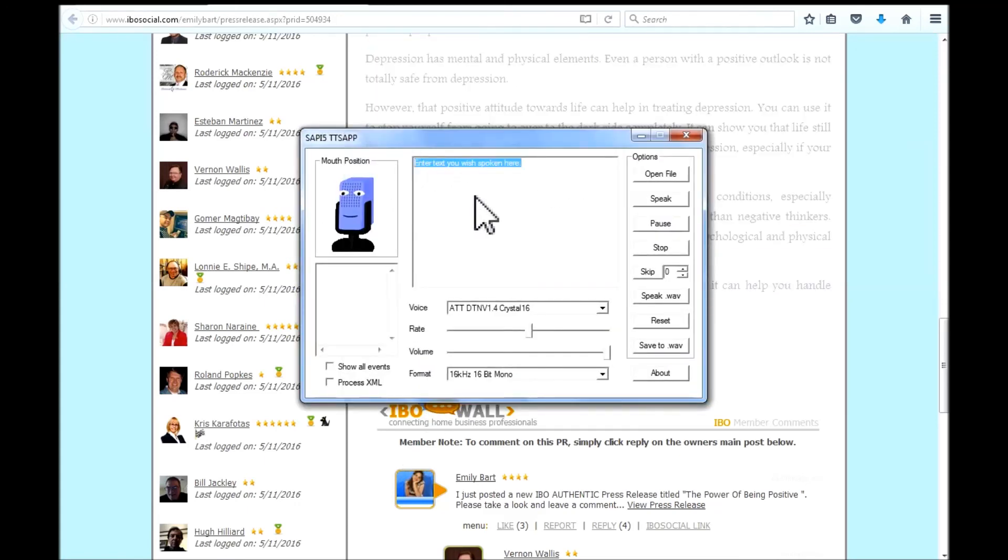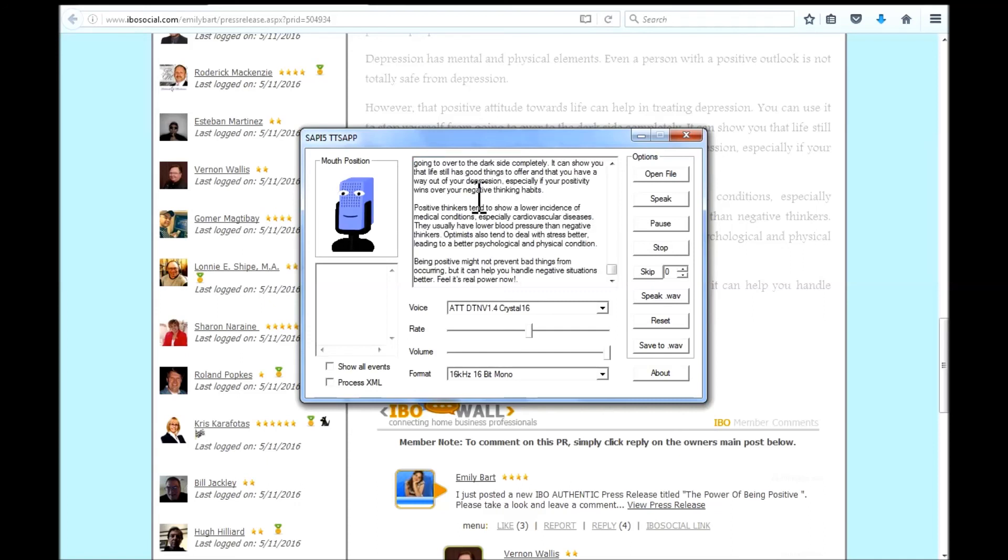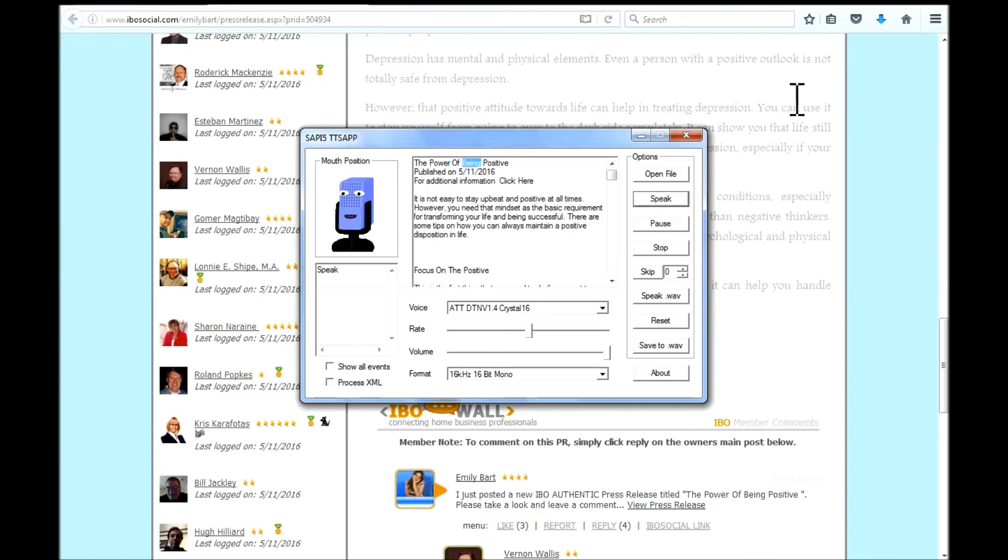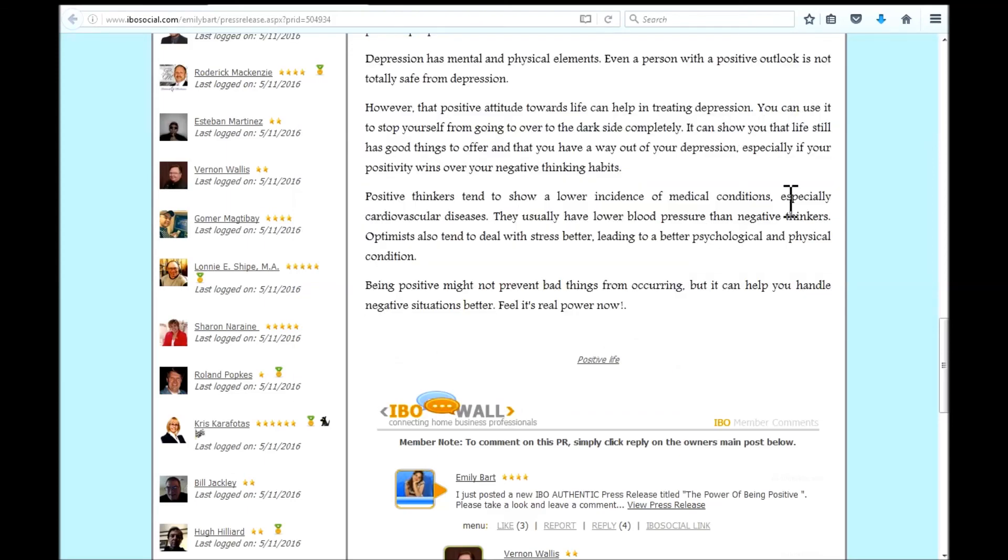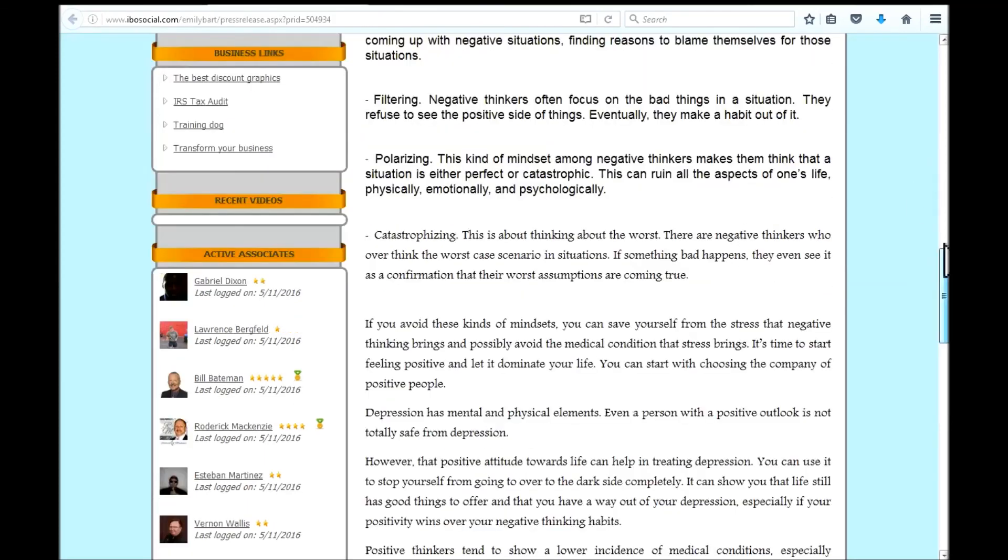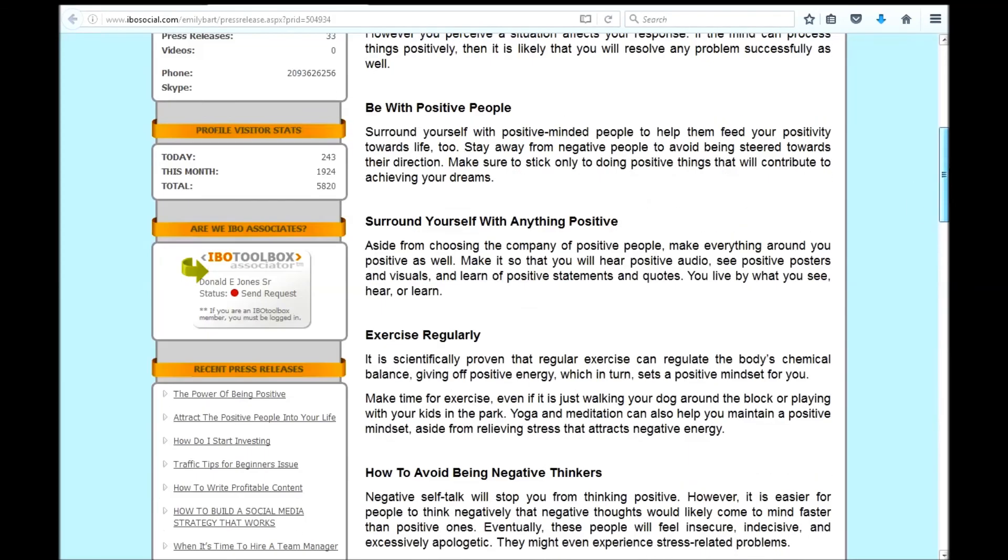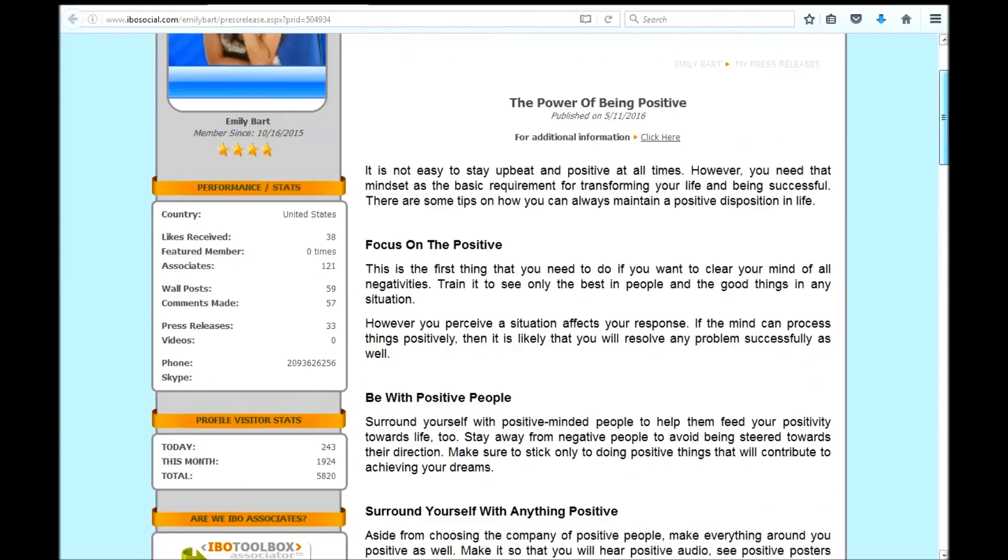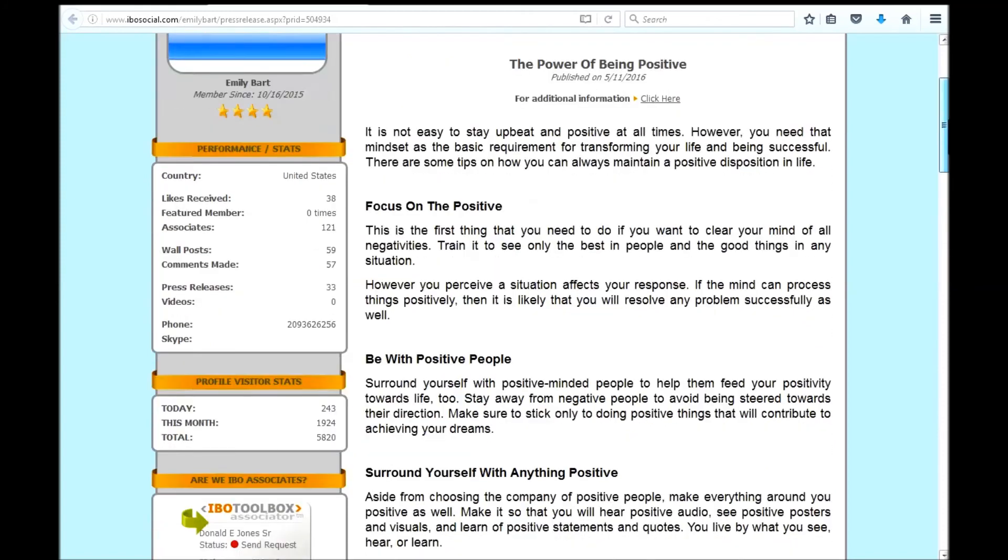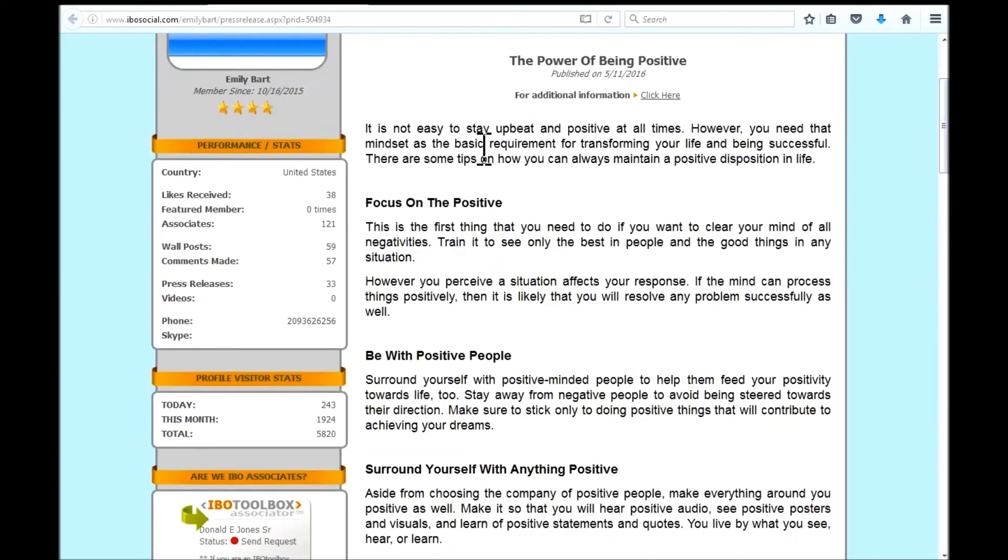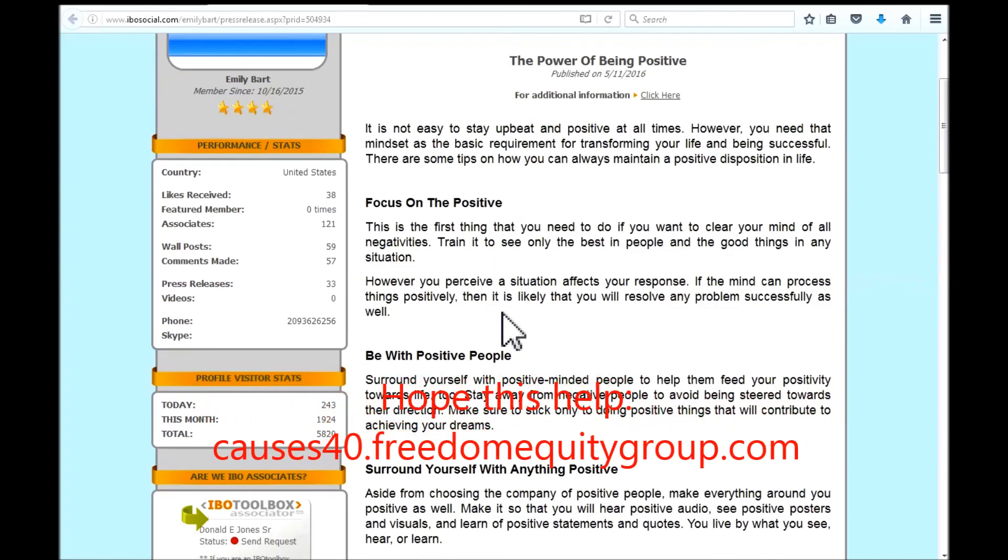Highlight that text and paste your new information into the box. And hit speak. And then left click back into your press release. Scroll up to follow along with the reading.